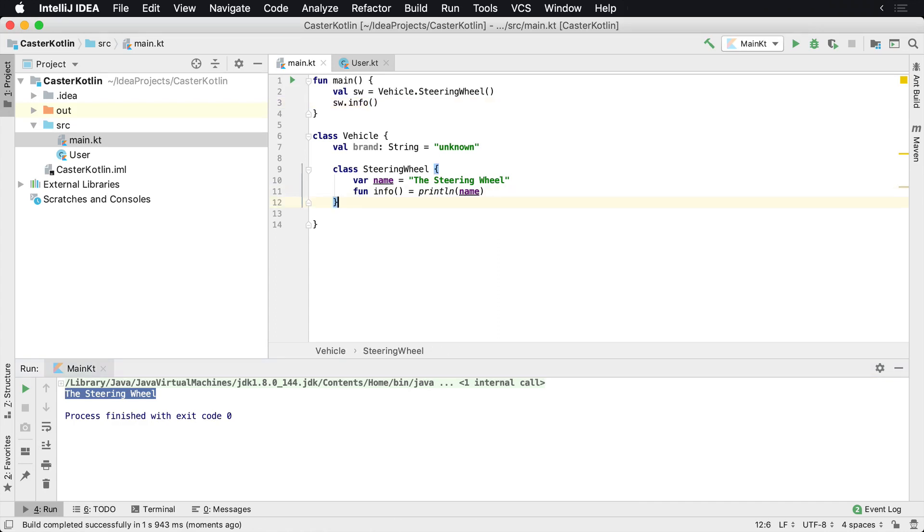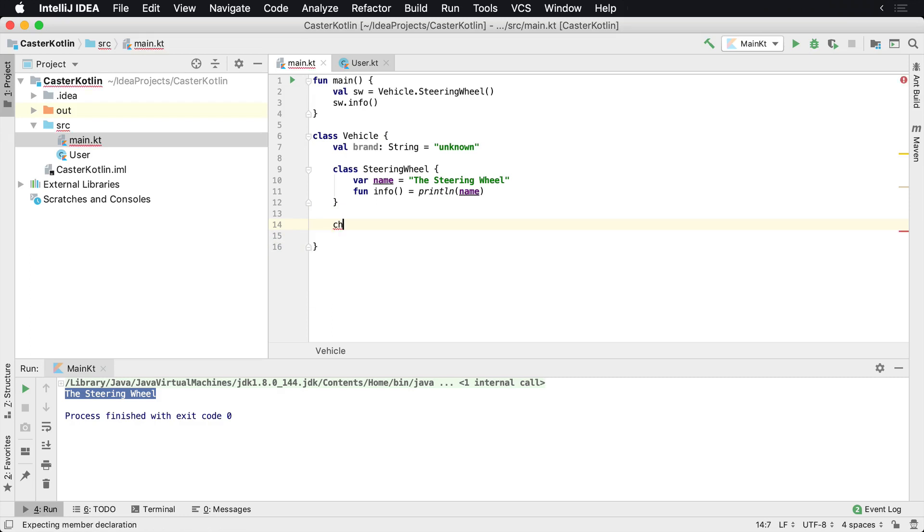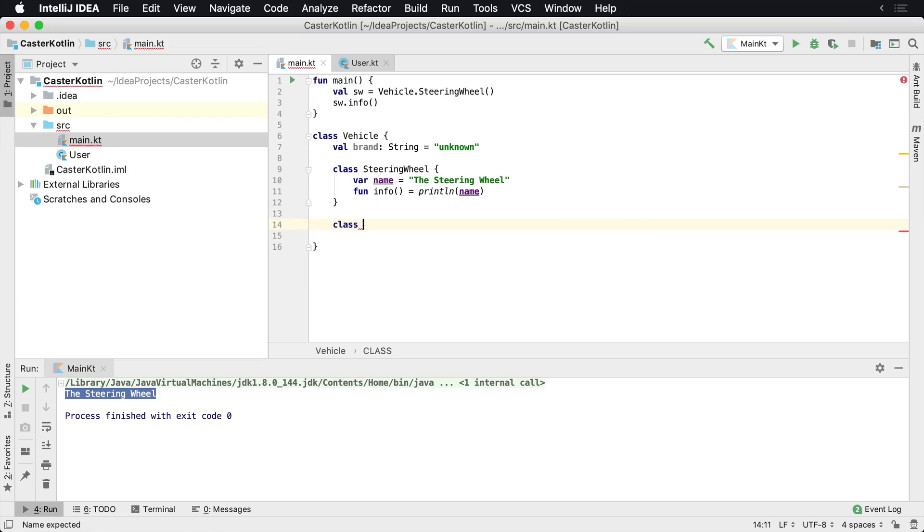Now we can also, we're not limited to just one class. We can have multiple different classes inside of here. So we could have a class and we could call this one a Transmission.